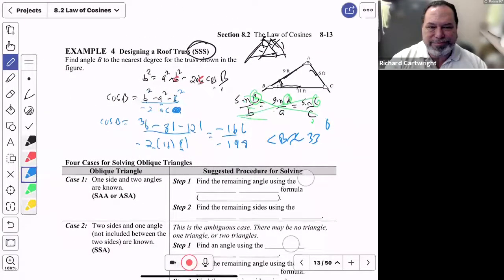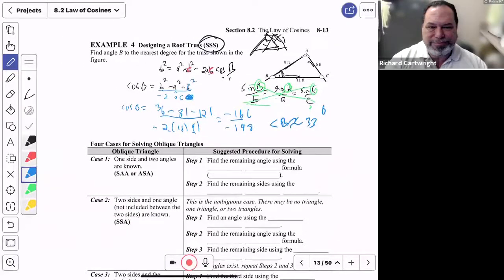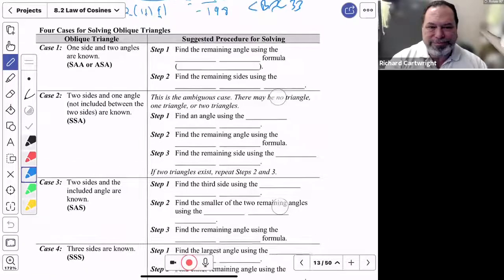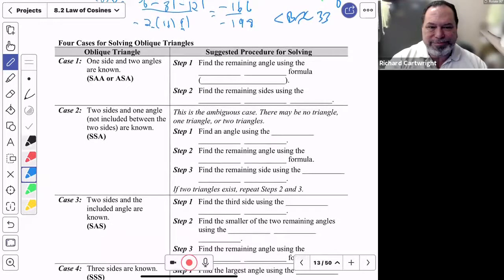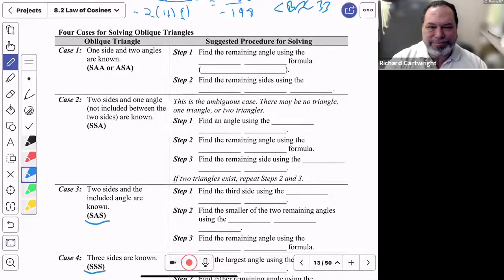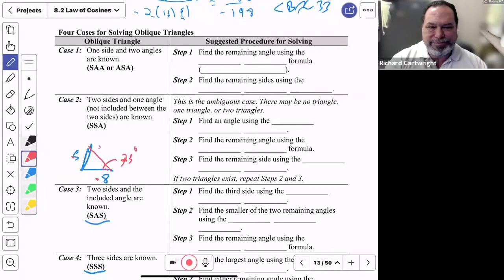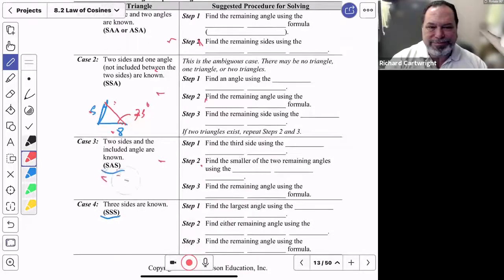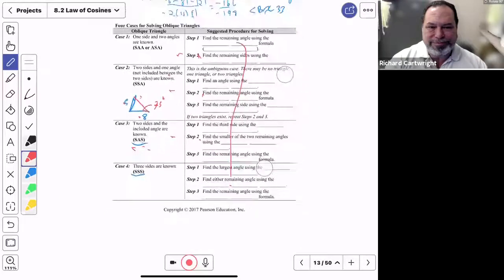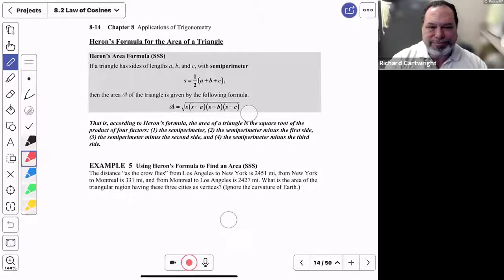We've covered Side-Side-Side and Side-Angle-Side cases. There's also a Side-Side-Angle case that involves more steps — you can fill in that chart from the PowerPoint. I don't memorize all those details very well either, so I'll let you fill that in.